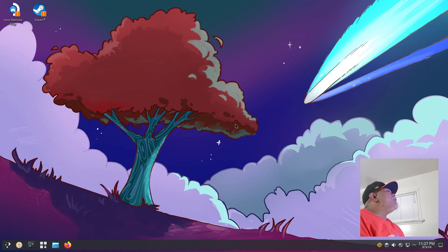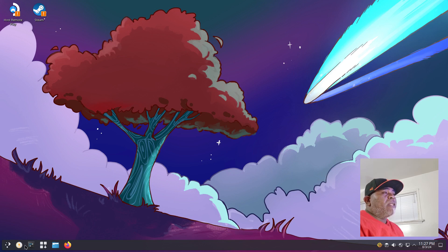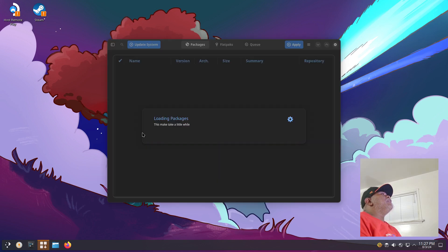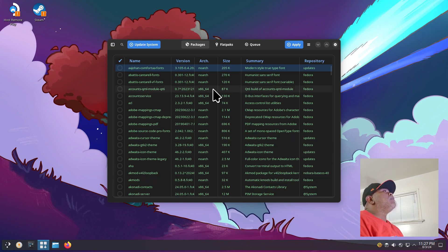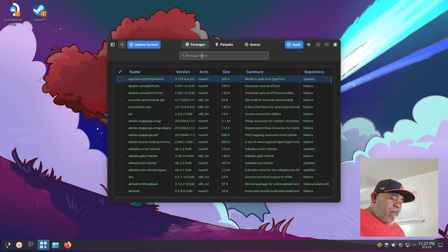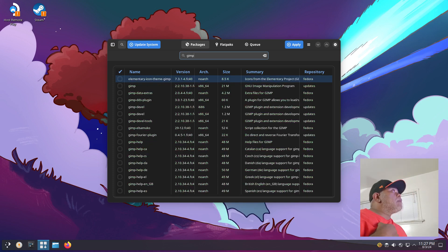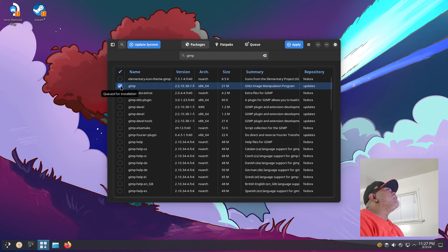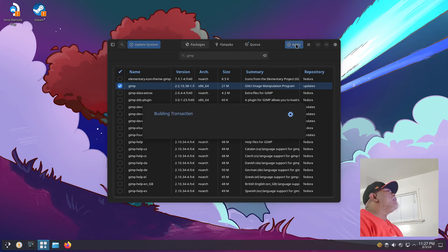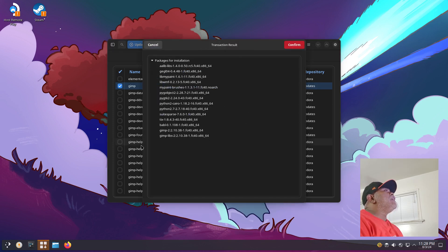This is Nobara 40, it is a Fedora-based system I believe. Let's open up the package manager and see how installing software works. We got a little message about updating. Let's do a search. I didn't see GIMP, so let's look for GIMP. There it is right there. I'll check it and then click where it says Apply.